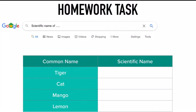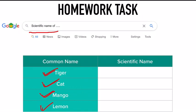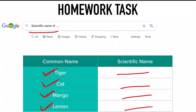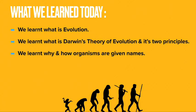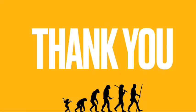For homework, go to Google and search the scientific name of the following: tiger, cat, mango, and lemon — and fill in the table. Let's quickly recap what we learned today: what is evolution, Darwin's theory of evolution and its two principles — survival of the fittest and natural selection — and why and how organisms are given names through a process called nomenclature. With this we are ending chapter number one. Thank you.